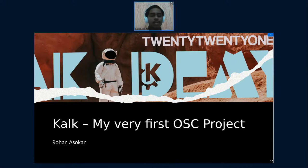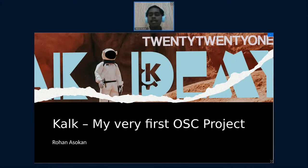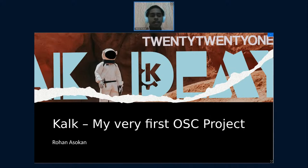Hi everyone, so this is a little talk on Calc, which is my very first open source project. This was done as part of the Season of KDE 2021.